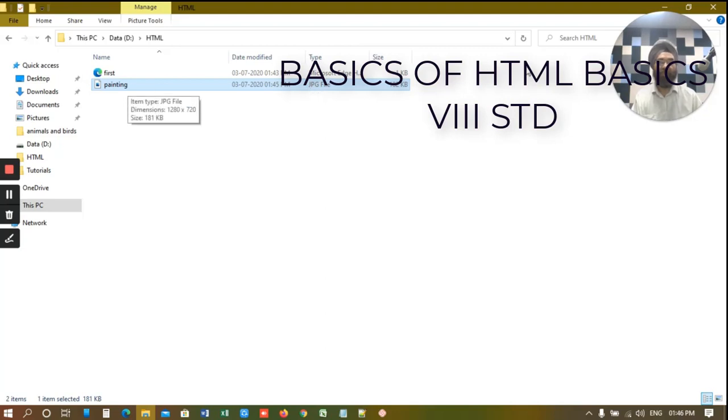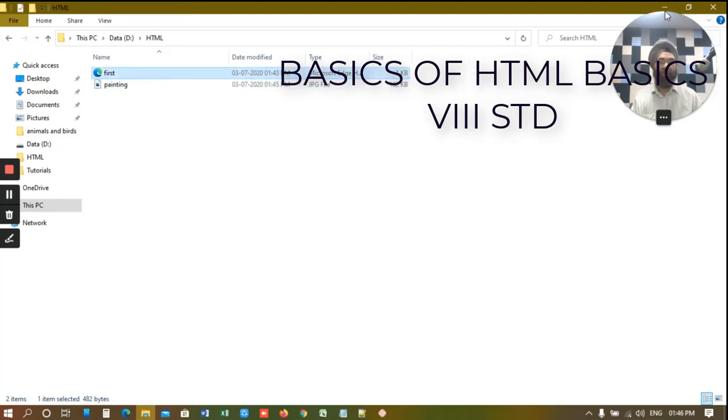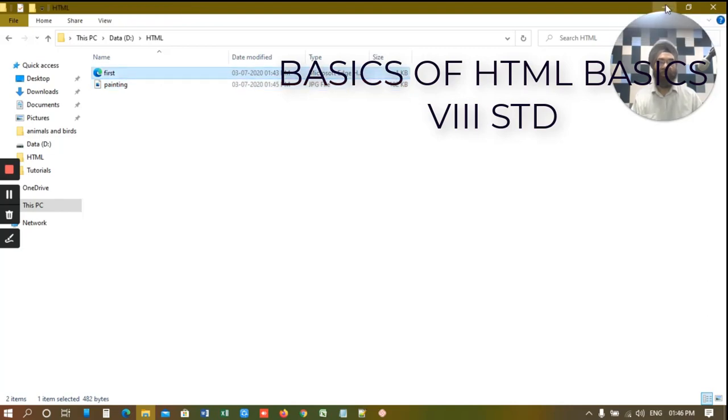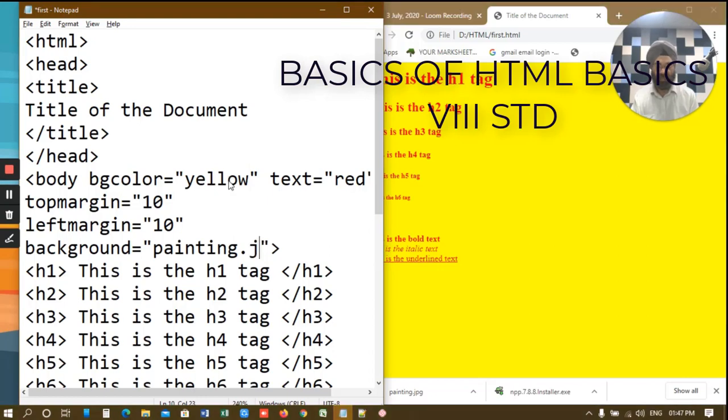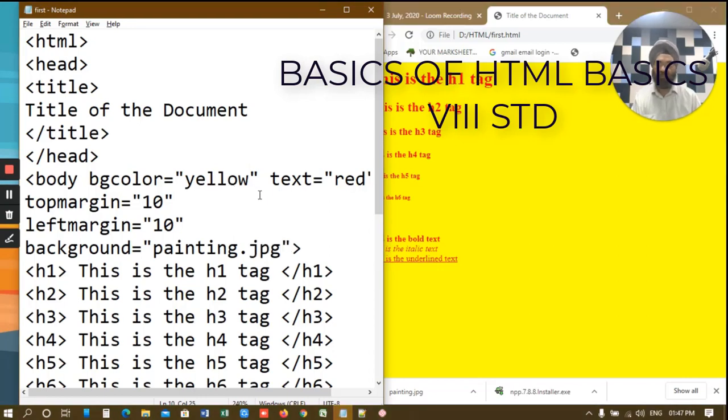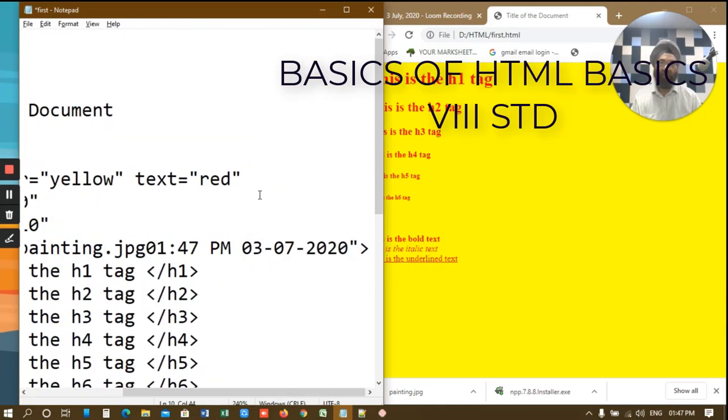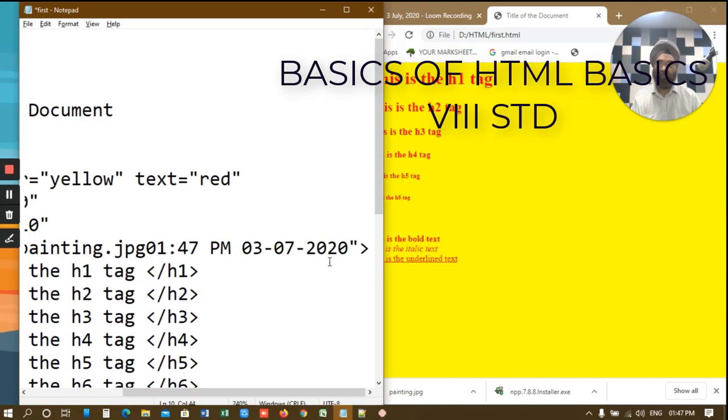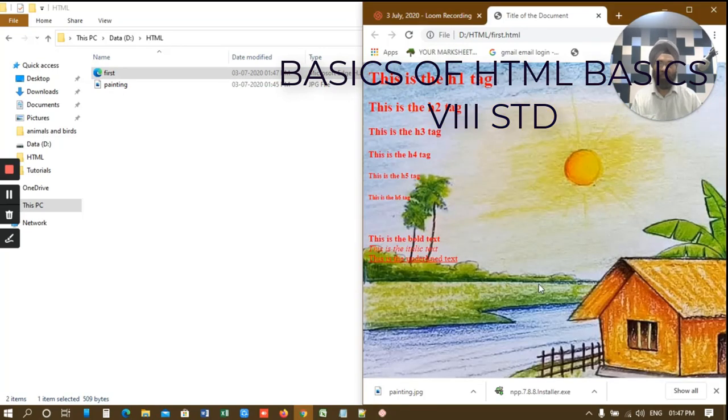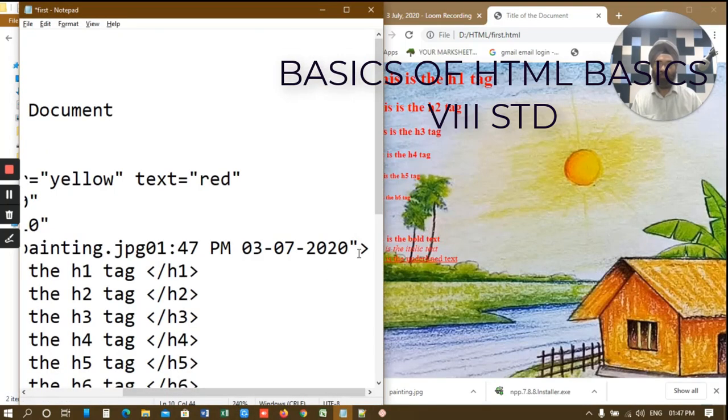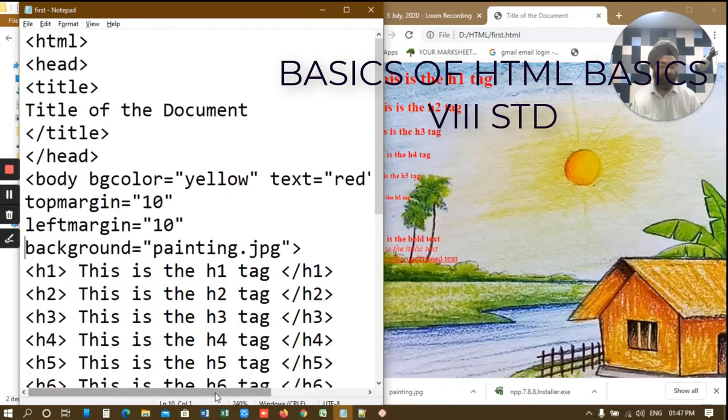So what to do. You just write here painting dot JPG. JPG. Let's go here and test it out. See there. We have our image here. So if you need an image in the back.